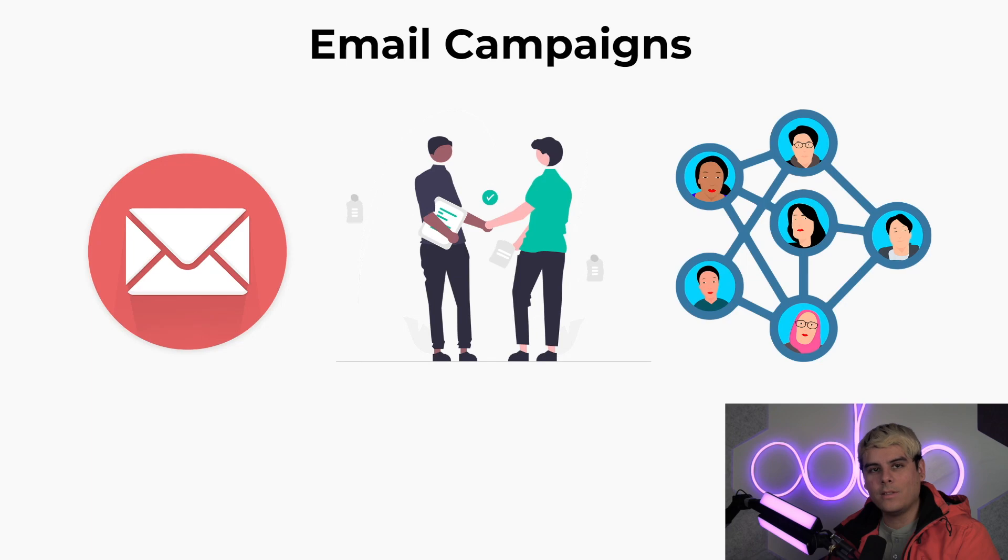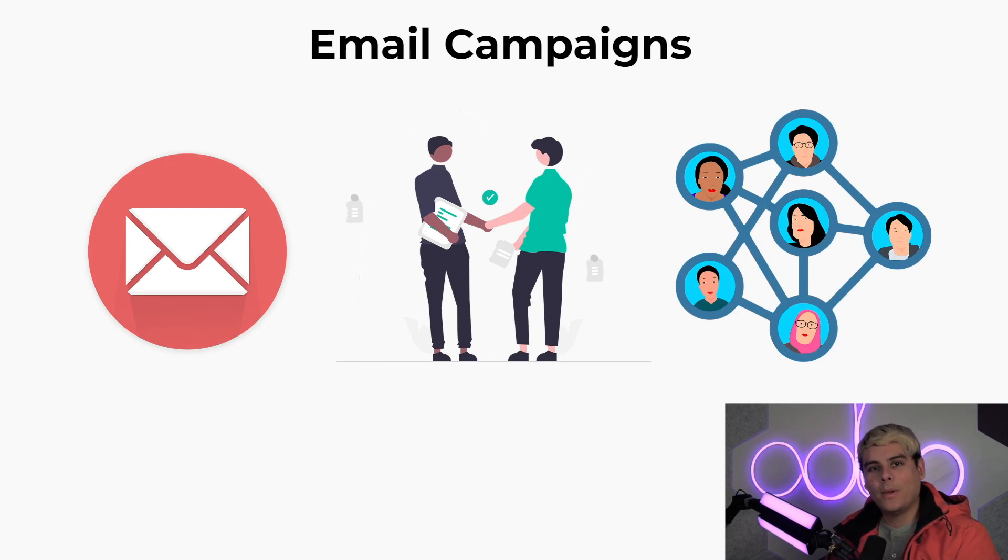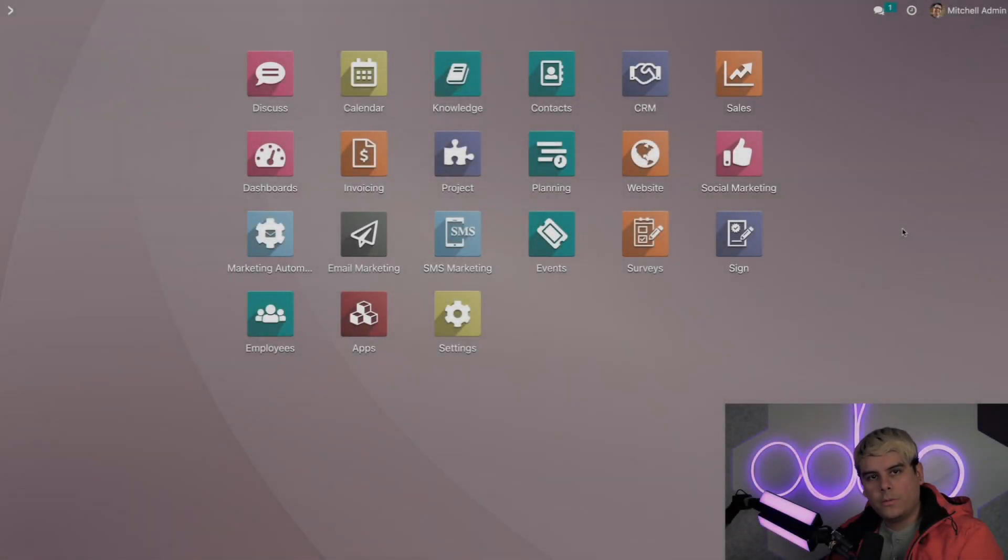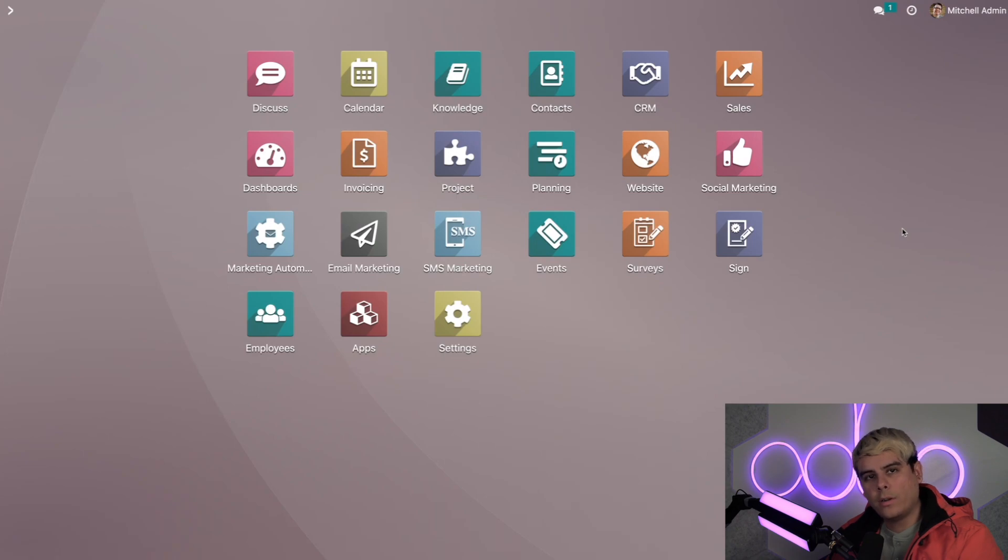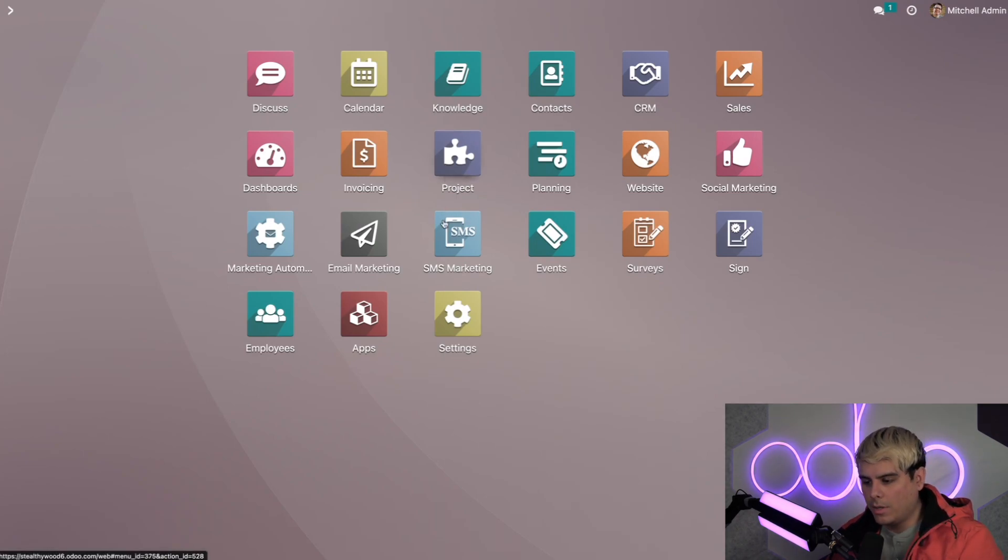So without further ado, let's jump into our database and see just how easy it is to set up, test, and send email campaigns in a matter of moments with Odoo. Alright Odooers, let's kick things off by creating a campaign to raise awareness for our social media outlets. So the very first thing that we actually want to do is head into email marketing.